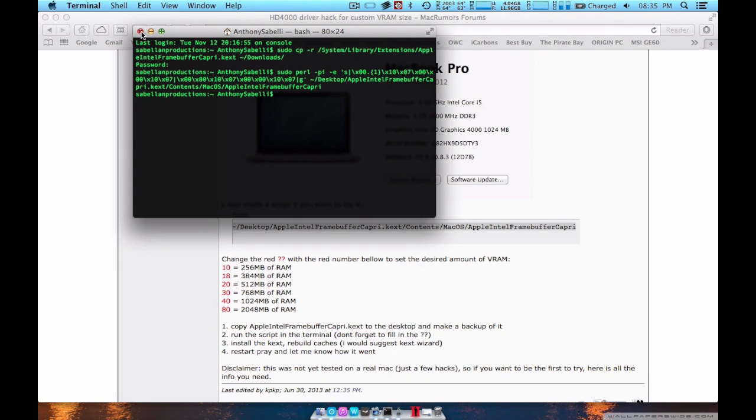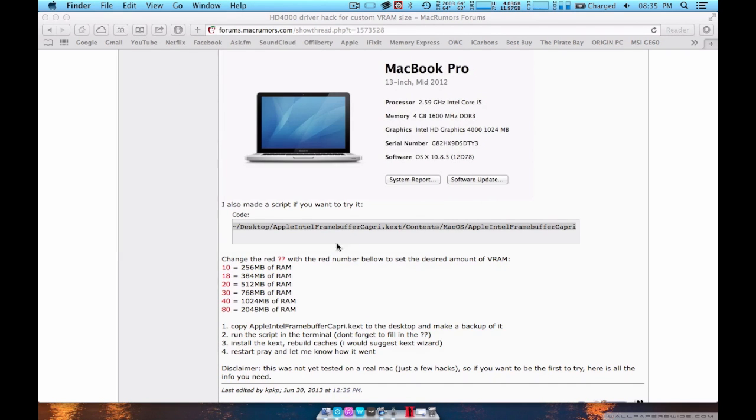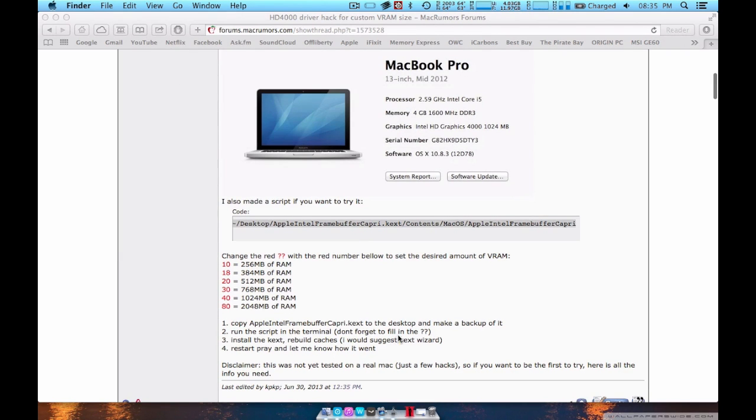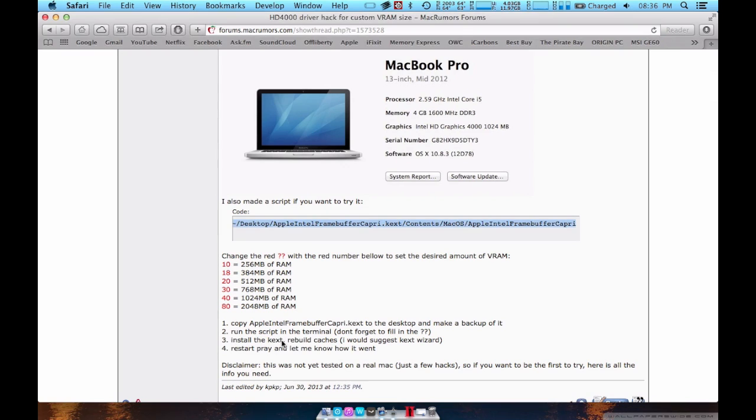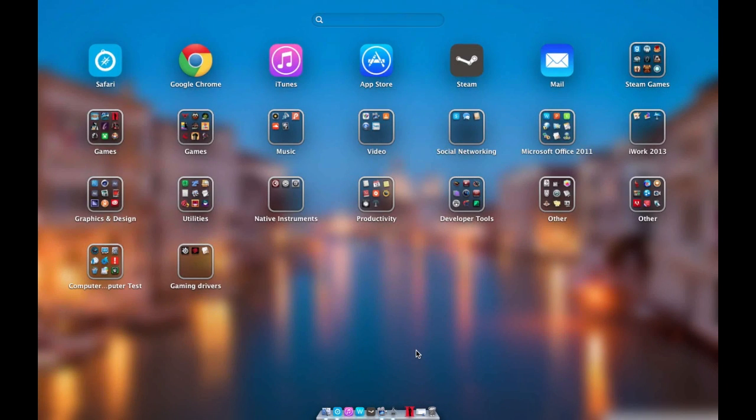So once that's done you can click terminal. So then he says install the keet. So I would say he says suggest keet wizards and I have that.